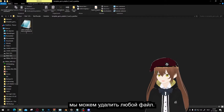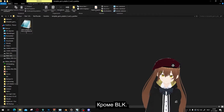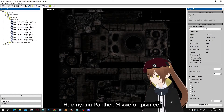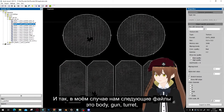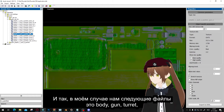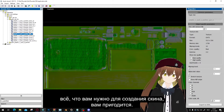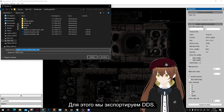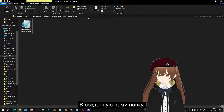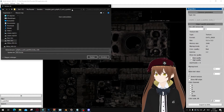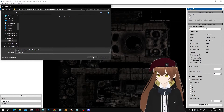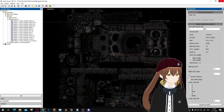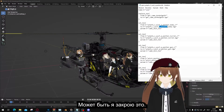We can remove everything we don't need. Then we go to Asset Viewer and look up the file we want — the Panther A. Here are the files: we need the body, the gun, the turret, everything you want to skin. But we're only going to focus on the body. So we will export the DDS to the file we created and save it. Once we have all the files we need, we can close Asset Viewer.